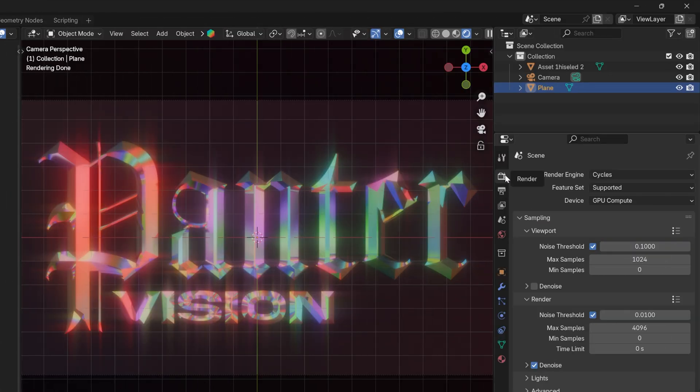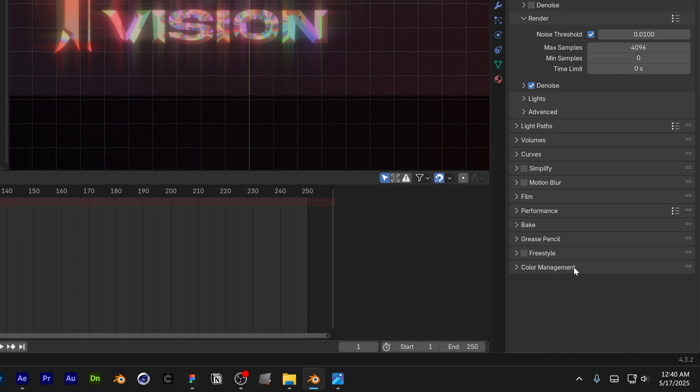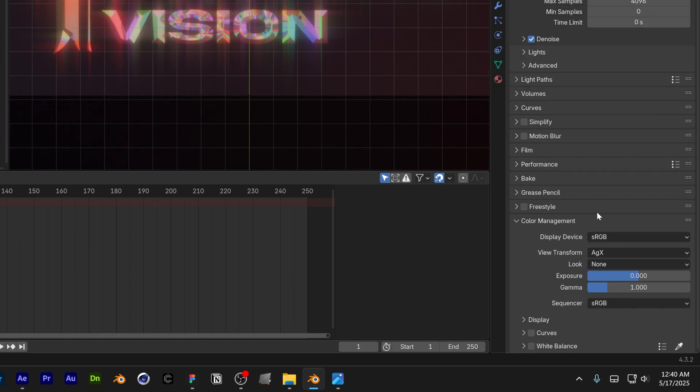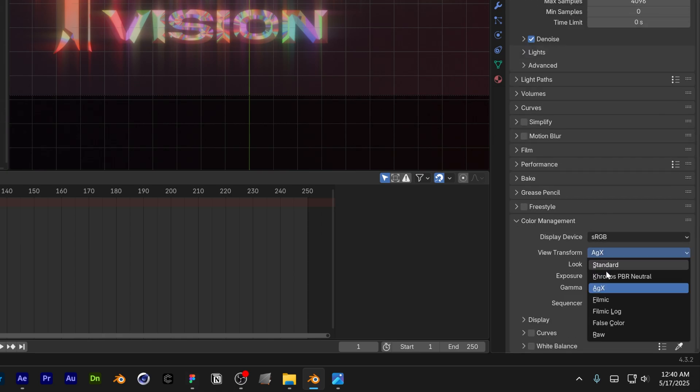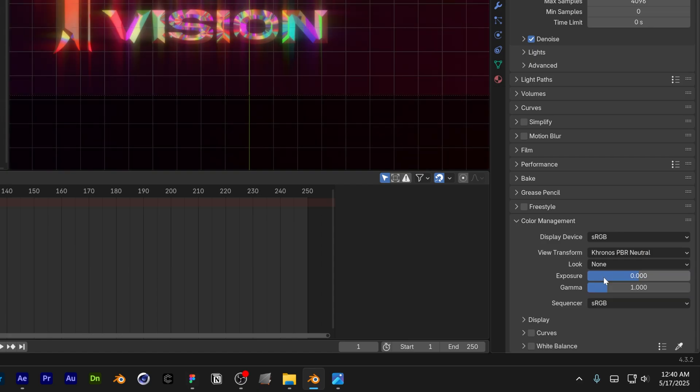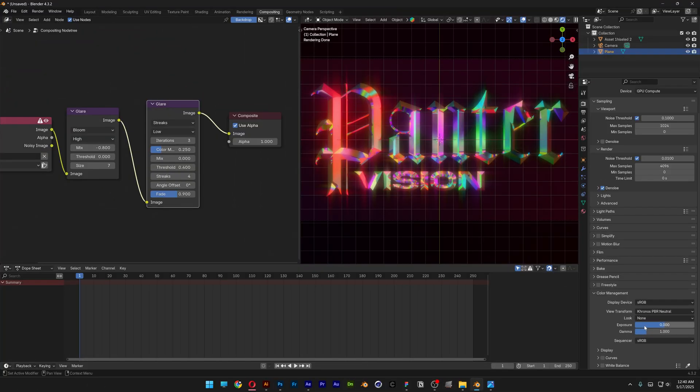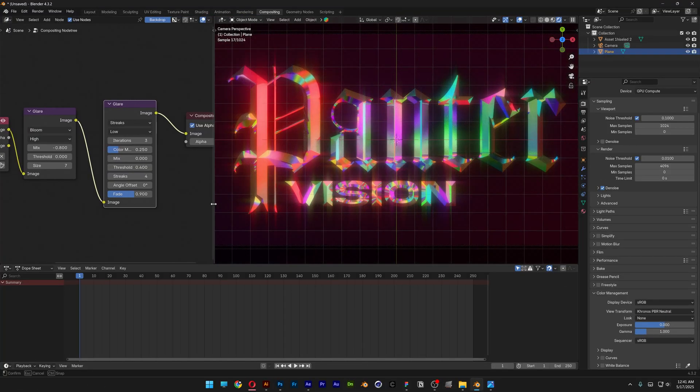I'm also going to go to render and let's go to color management. Open it up, and I'm going to change up the AGX to Kronos. And this is going to bump up the contrast. And pretty much this is how I make it. Thanks for watching.